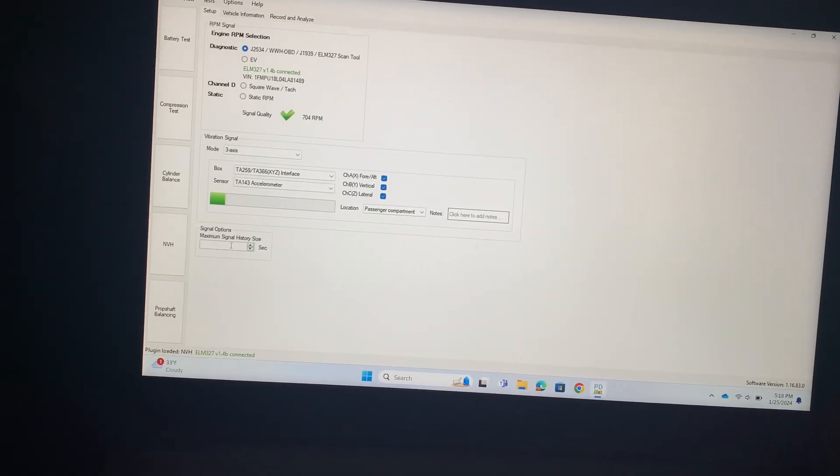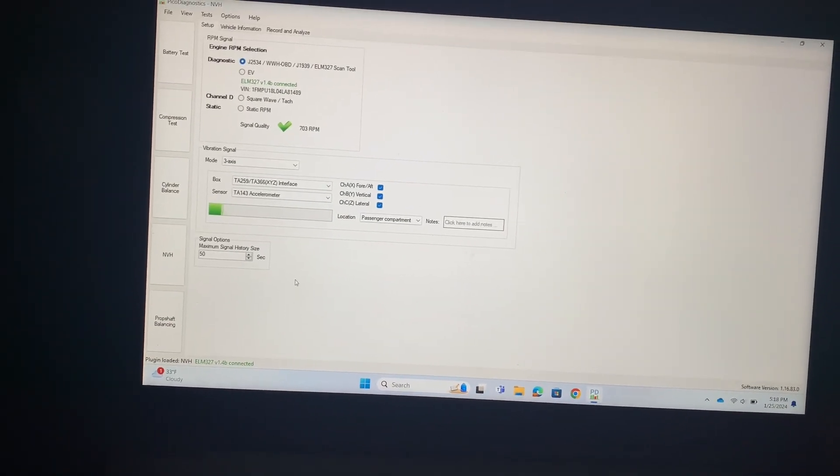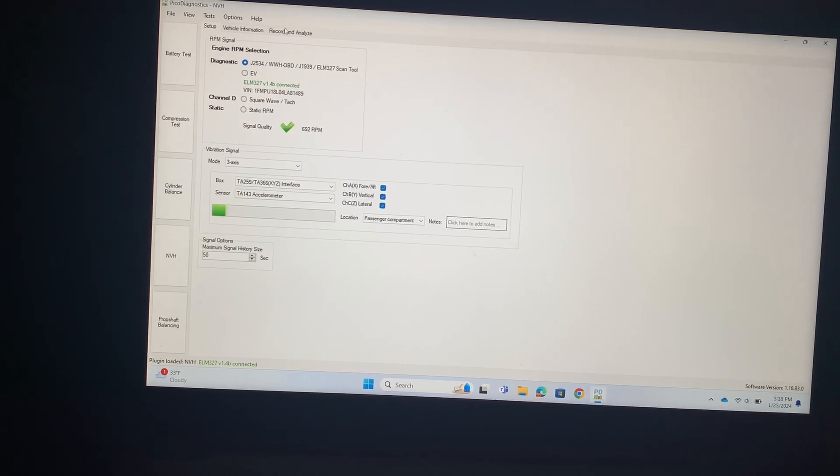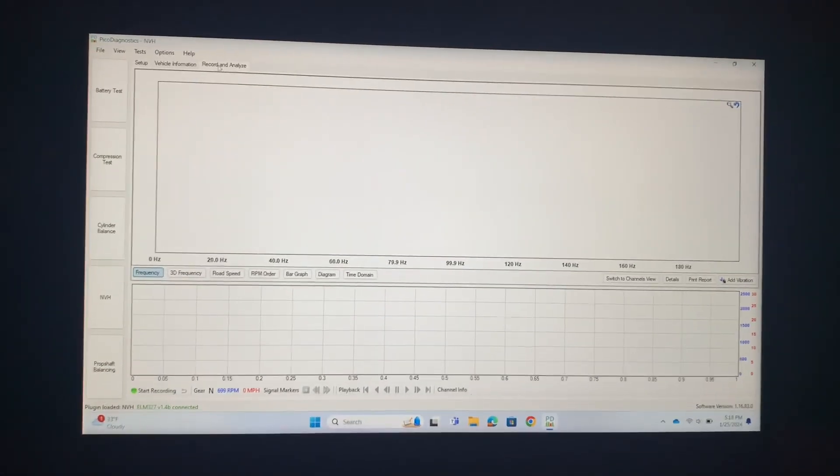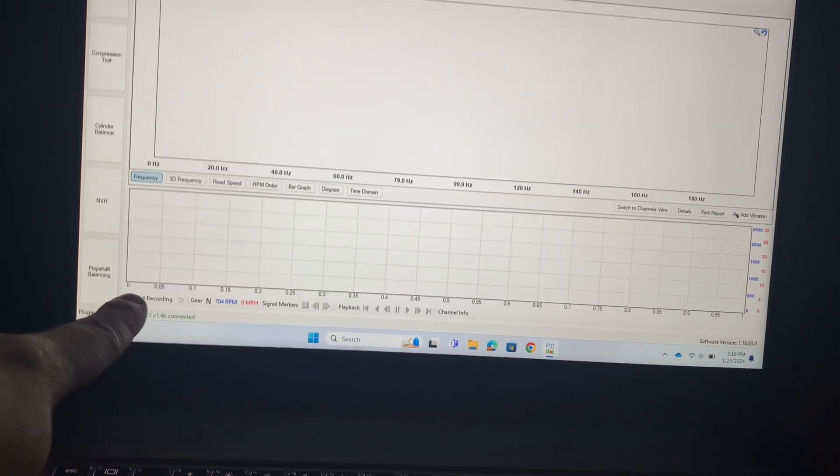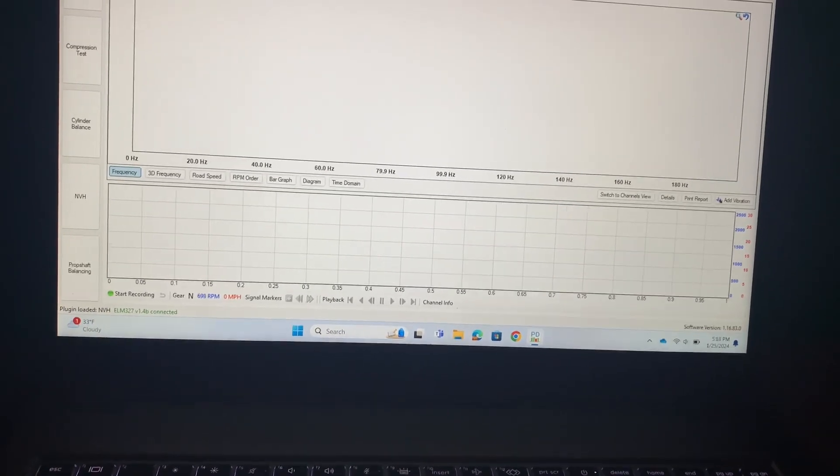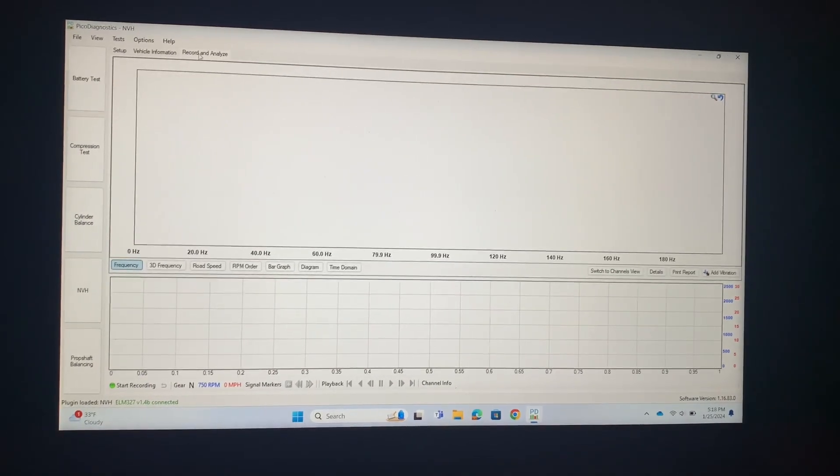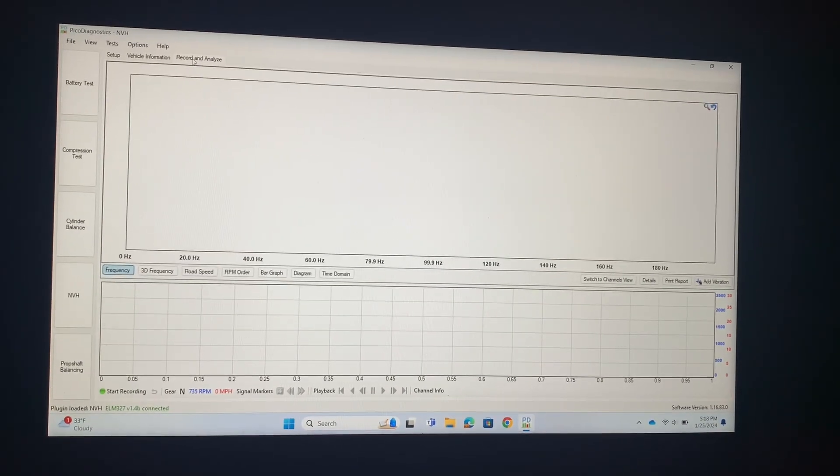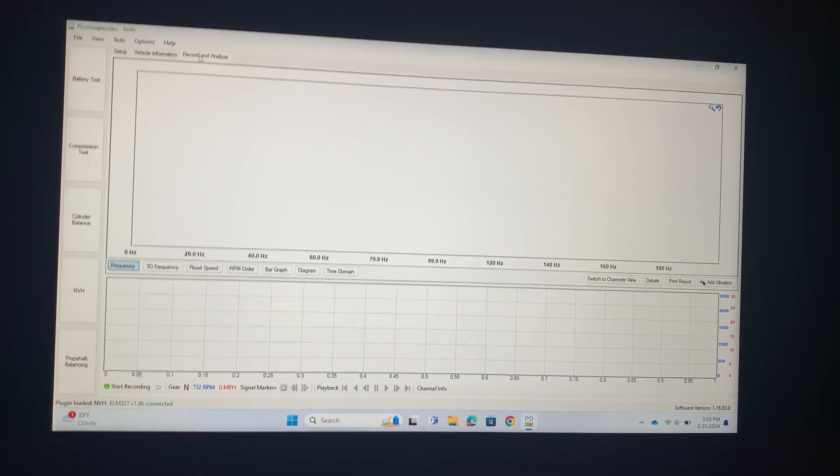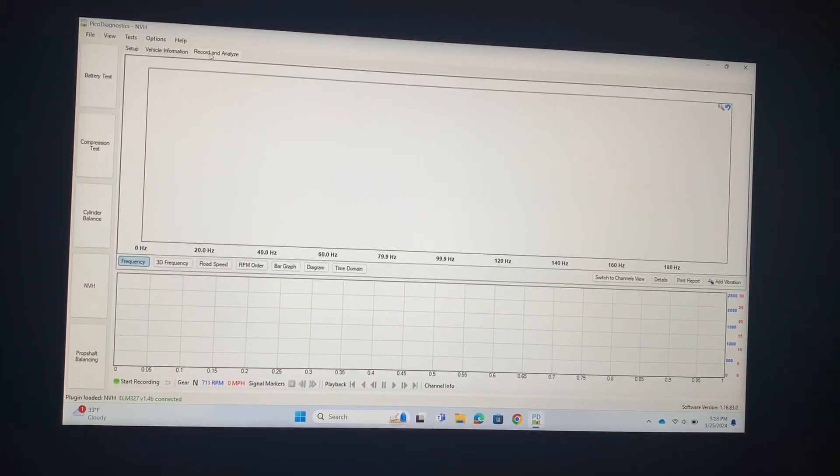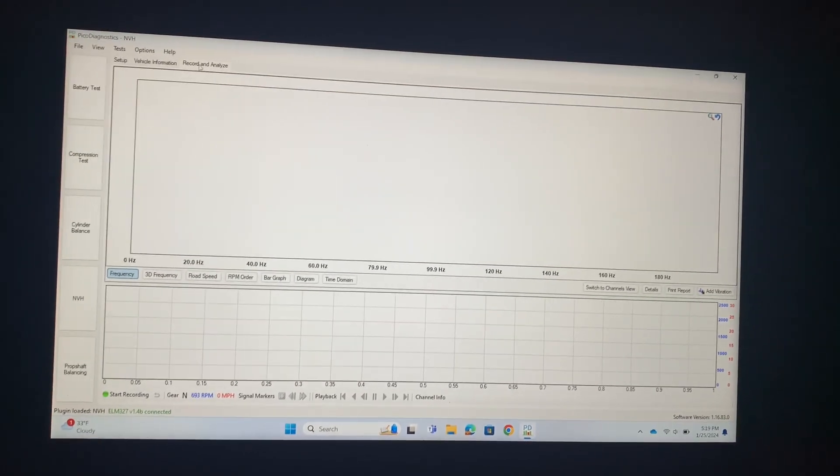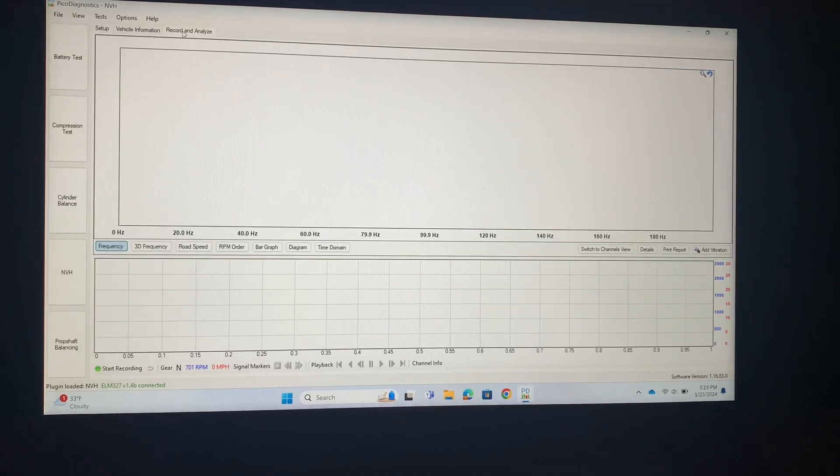All right, now we're ready to record and analyze. To do this is pretty simple, we're just gonna click start recording right down here. Since we have the pass-through device plugged in, it's going to be pulling RPM and vehicle speed for us, so we'll be able to determine exactly when the vibration is happening.